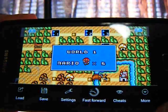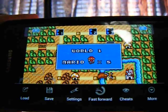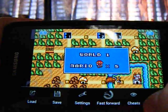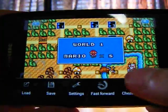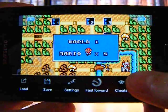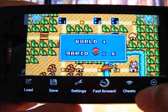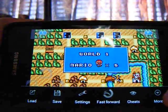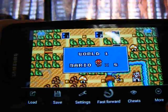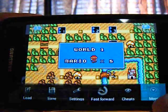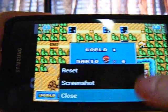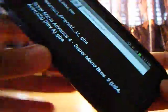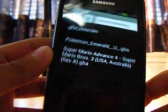Also in GameBoyd, you can put in cheats, fast forward the game — like if you're playing Pokemon, you know how long Pokemon takes, so you can just fast forward it. You can save it from here. I say it's better than an actual GameBoy device.